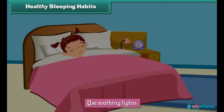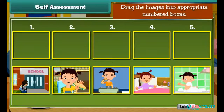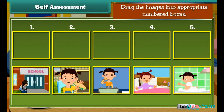Self-assessment: It is time to check your knowledge. Look at the given images. They represent activities that are performed by us every day. Arrange them in correct sequence by dragging them into the numbered boxes.